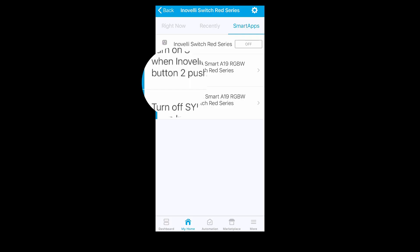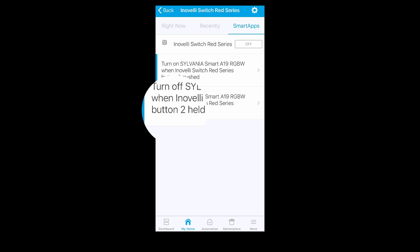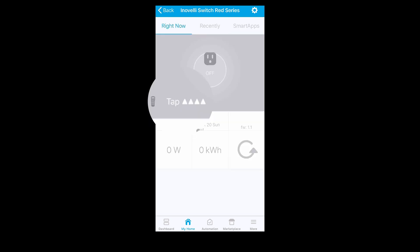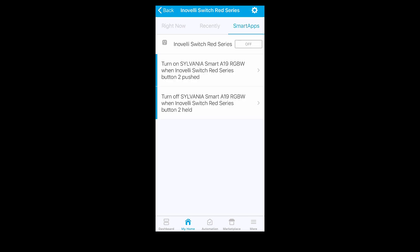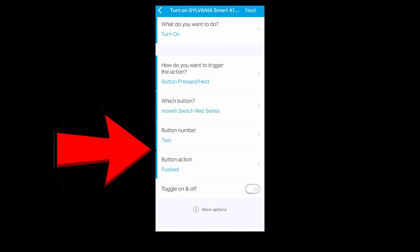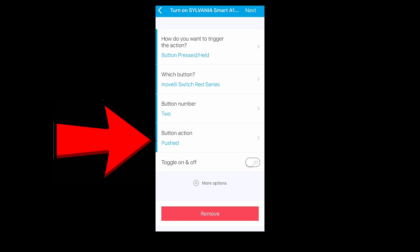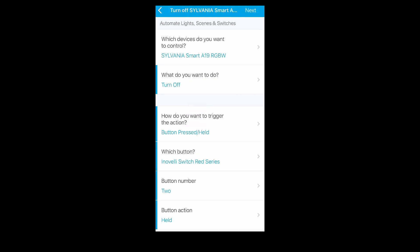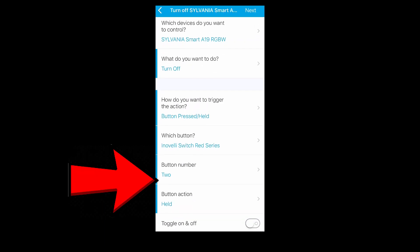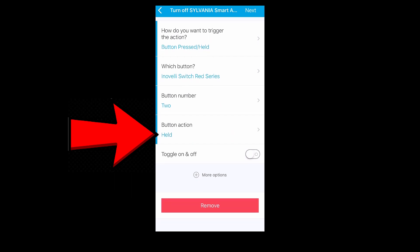The Inovelli switch uses the button pushed and button held events to fire the multi-tap features. In SmartThings, all Inovelli up sequences fire the pushed event and all down sequences fire the held event. For example, in this Smart Lighting app automation, I'm using the button pushed event to turn on this light. The event fires when the switch is tapped up two times. To turn the light off, I'm using the button held event. This event fires when the switch is tapped down two times.